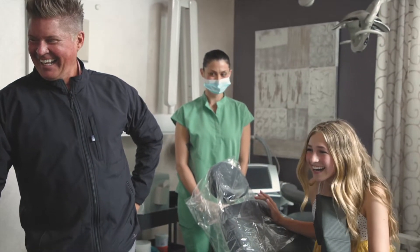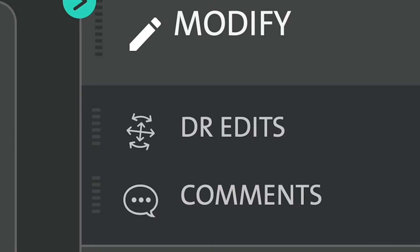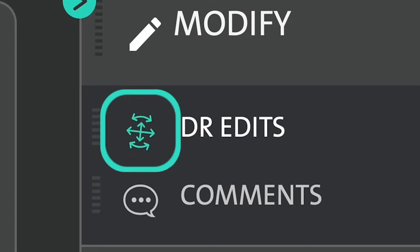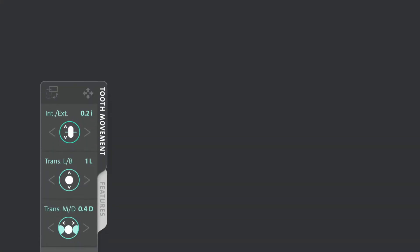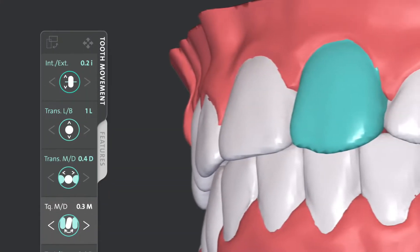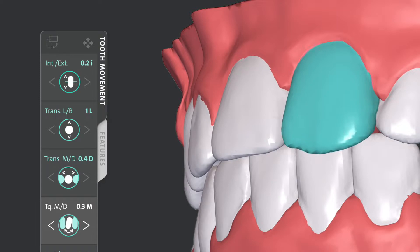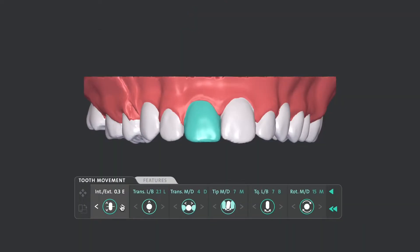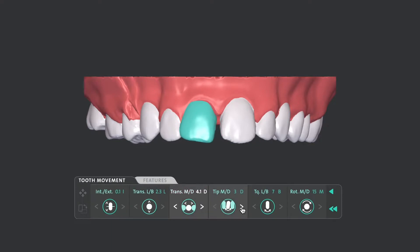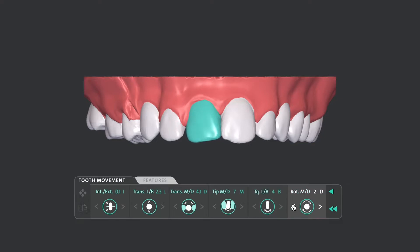If you're a clinician who prefers a more hands-on approach, ClearPilot offers 3D controls to change the final position of the teeth directly on the 3D model. With the ability to prescribe exact movements for intrusion and extrusion, translation, crown tipping and torque, as well as rotation, your patient's treatment is always in your control right where it belongs.